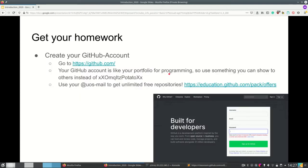To get the homework you need a GitHub account, which you can create at github.com. Your GitHub account is like your portfolio for programming, so make sure it's something you want others to see. If you get a job in programming it's pretty likely your boss is going to look at your repositories, so please make sure your repository name is something you'd like your boss to see. If you use your university email you get free unlimited private repositories.